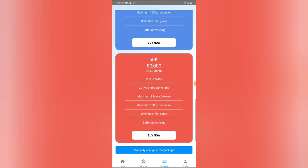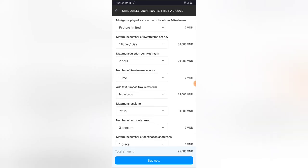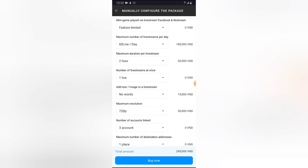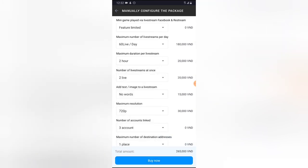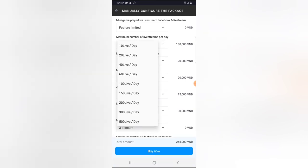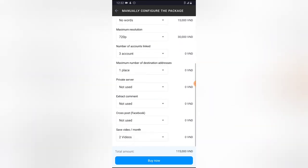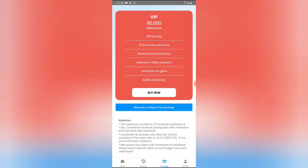If you scroll down, you'll see even more plan options. You can also click on manual configuration to set specific features and be charged a corresponding amount. For example, if you choose 60 live streams per day on two platforms, the amount displayed at the bottom increases significantly. If you select 10 live streams per day, the amount is lower. Go ahead and explore different options to see what fits your budget.